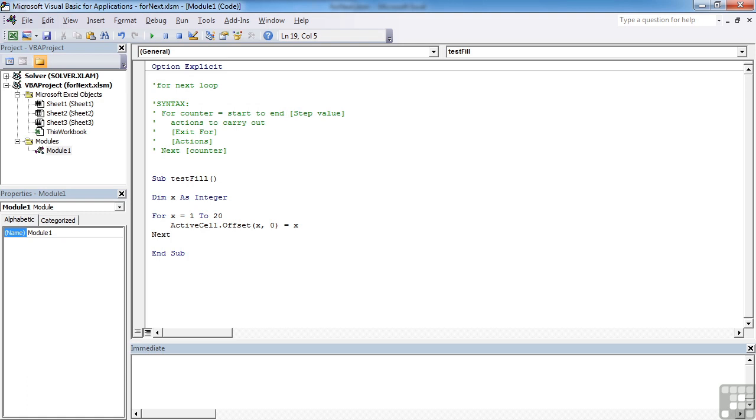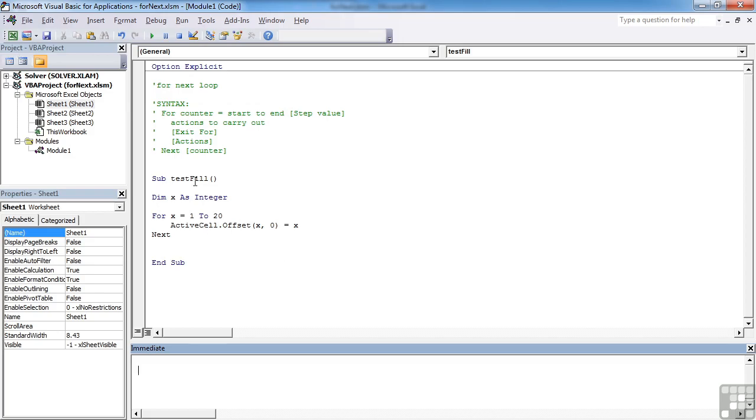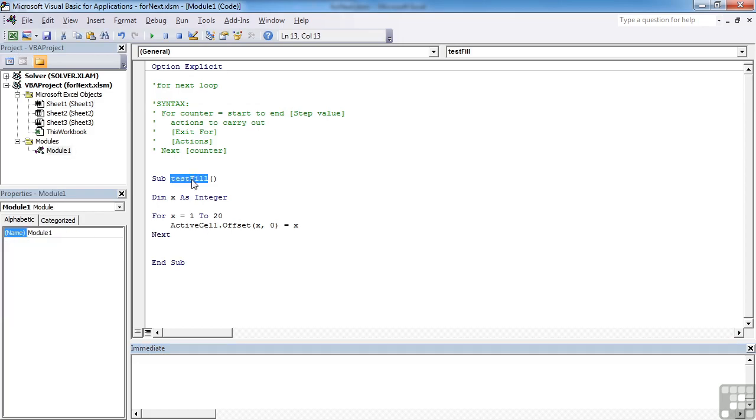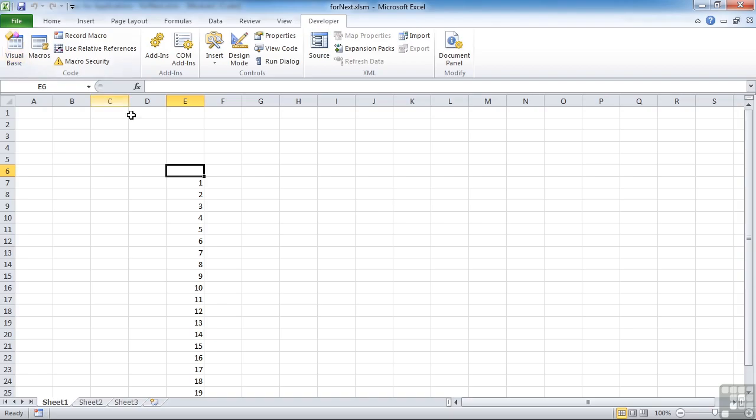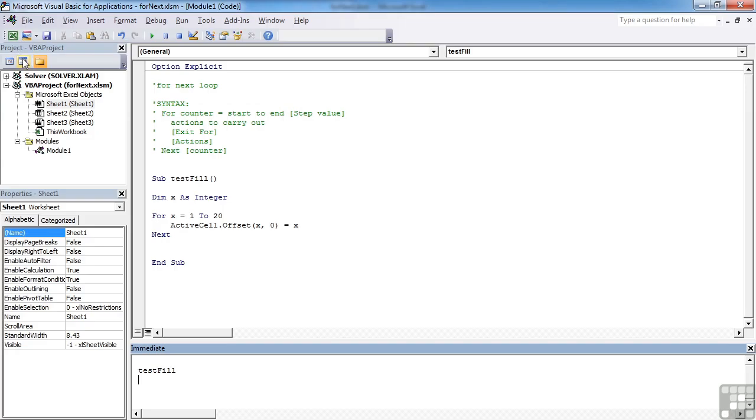And then next. Now I can put x here if I want or not. It's totally optional. If I leave it off, this will still work. If I go have a look in the Excel, I'll choose this as my active cell. So that's E6. Come back and run the test fill. Go back to the Excel. And we see it's gone offset by 1. And then another one, another one, another one. But it's put in the value of x all the way down. It's gone all the way to 20.